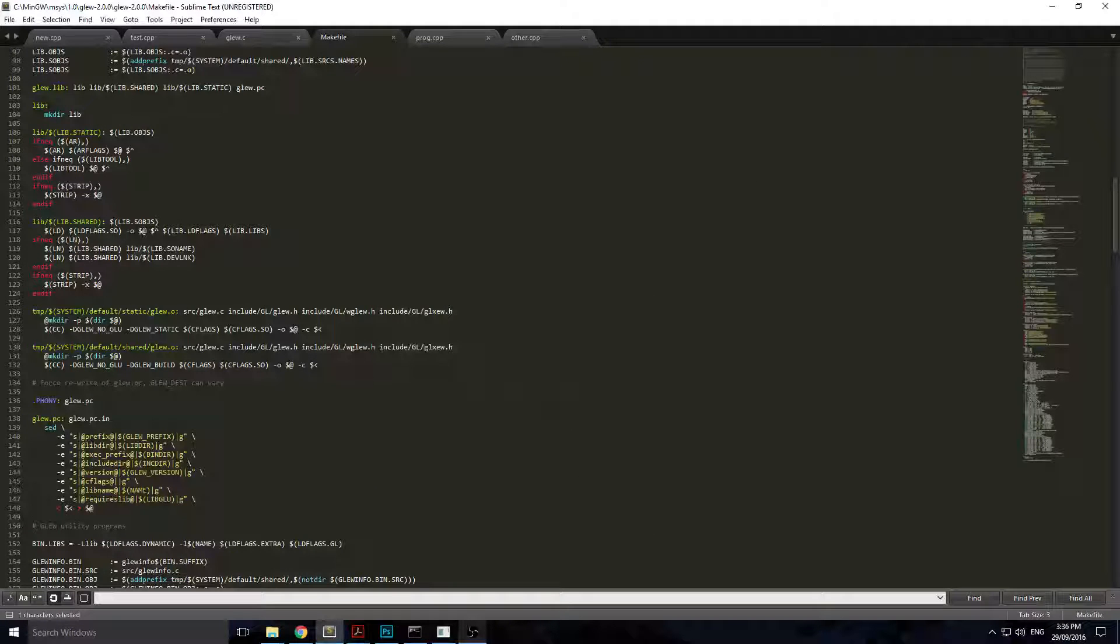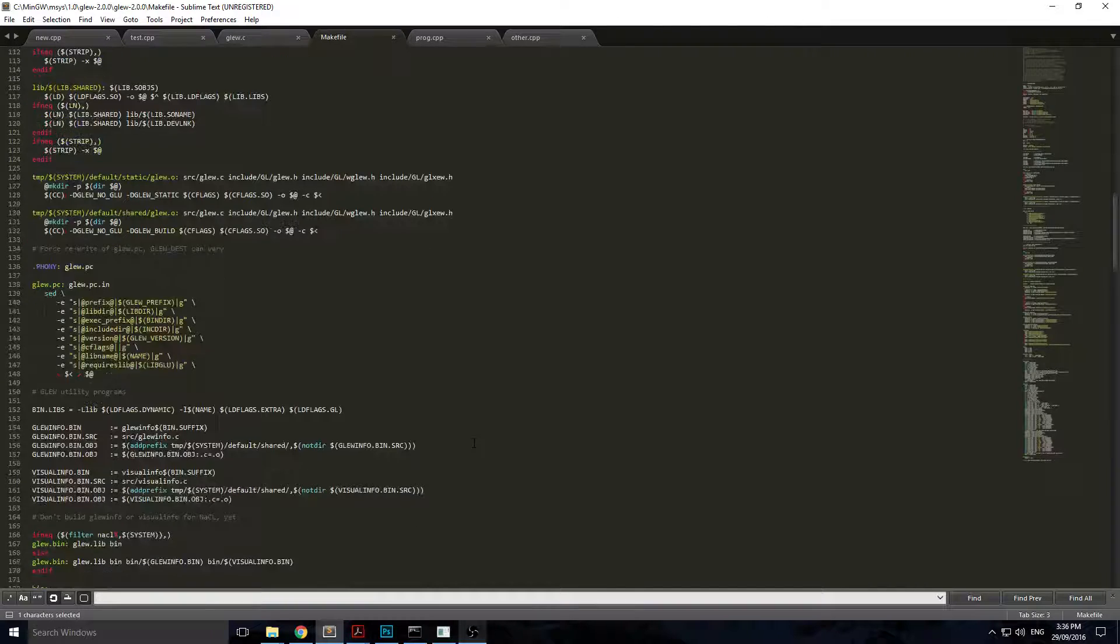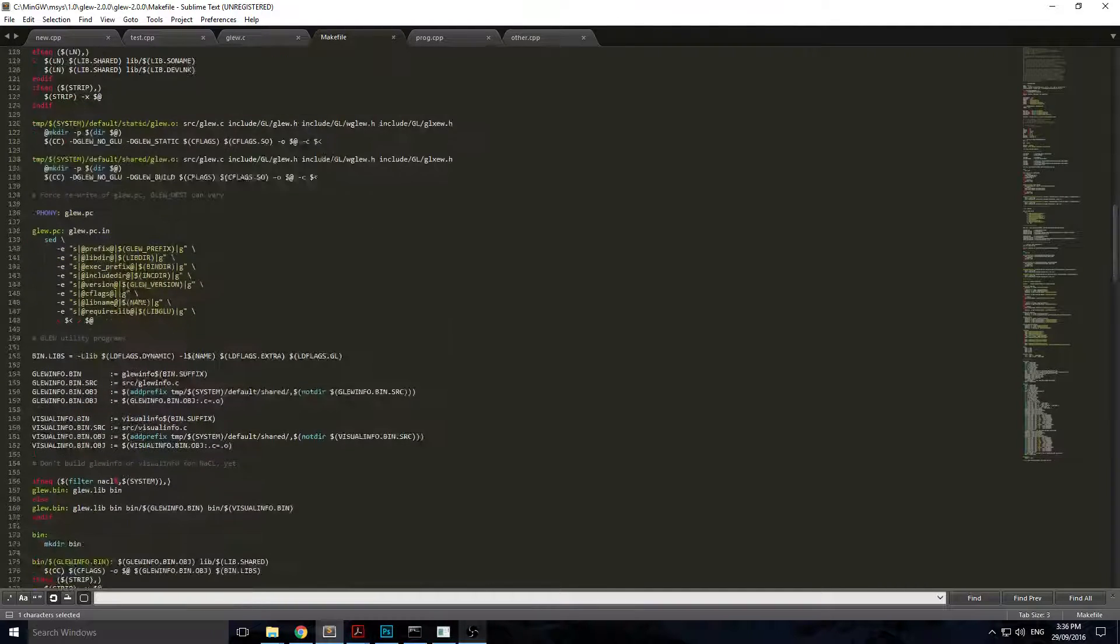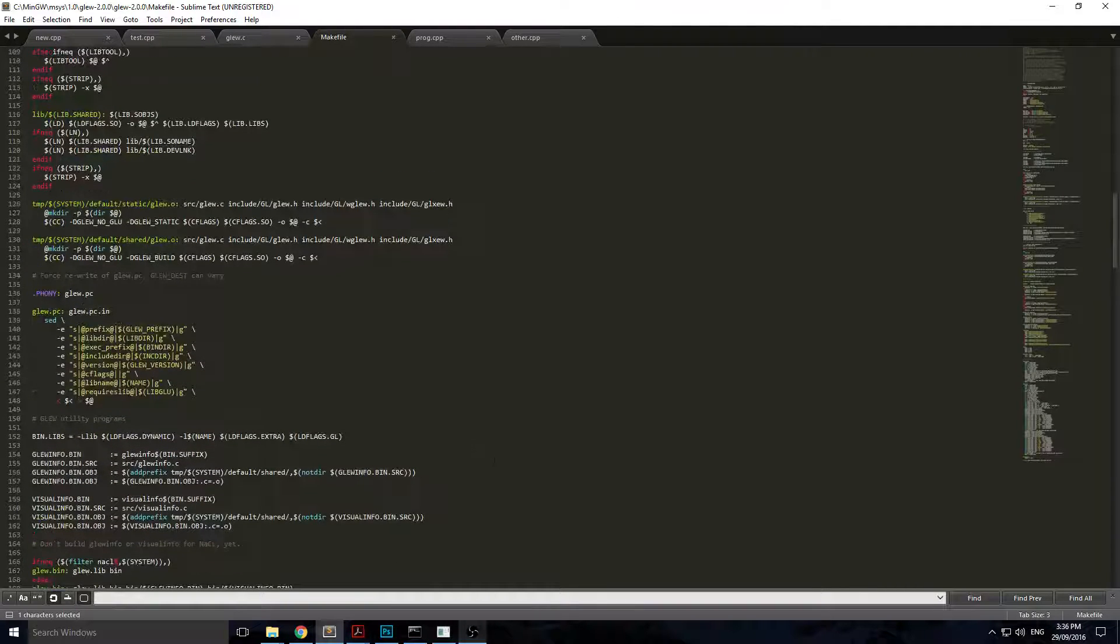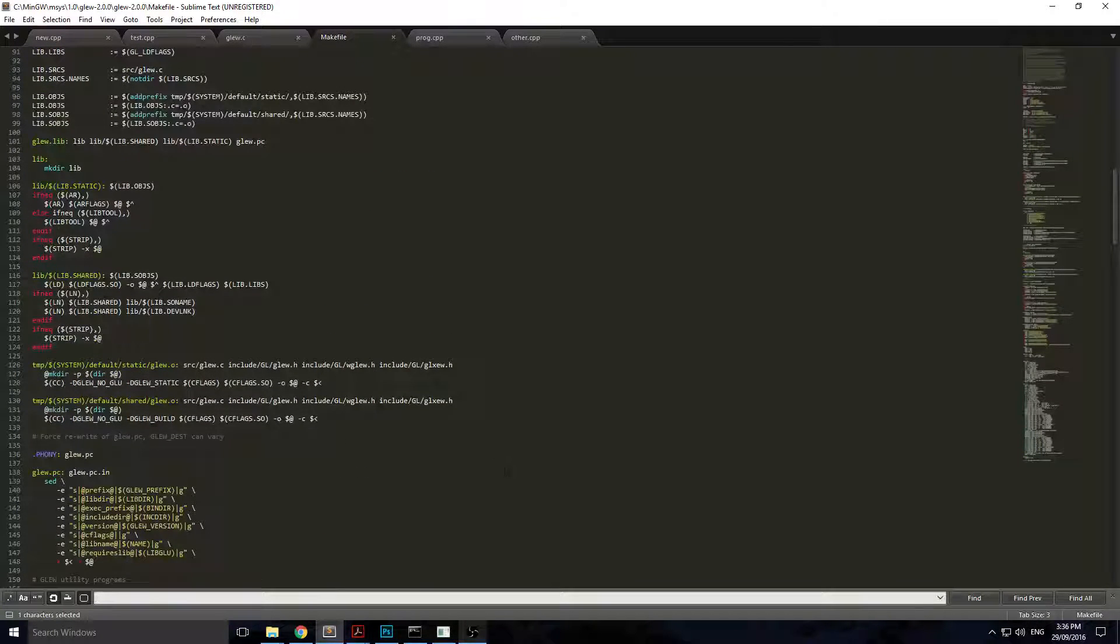Hi, welcome to my second tutorial on how to make GLEW from source. I'm going to show you a second way of doing this if the first way is giving you problems.